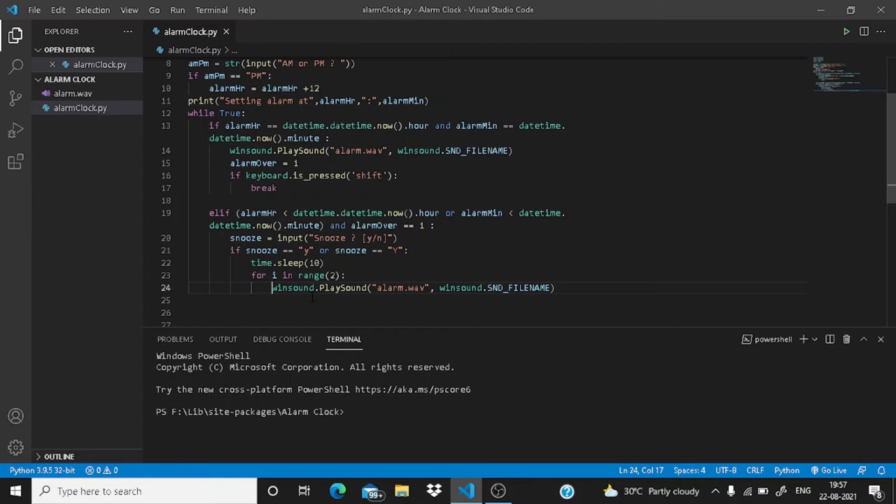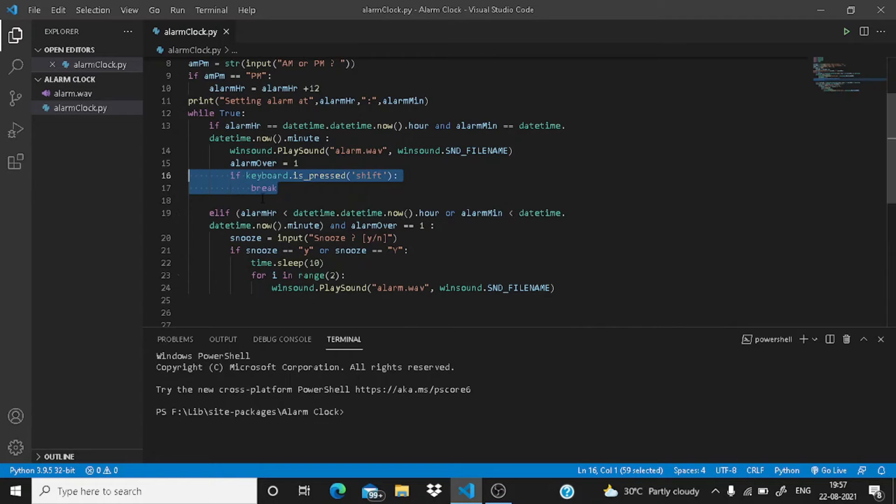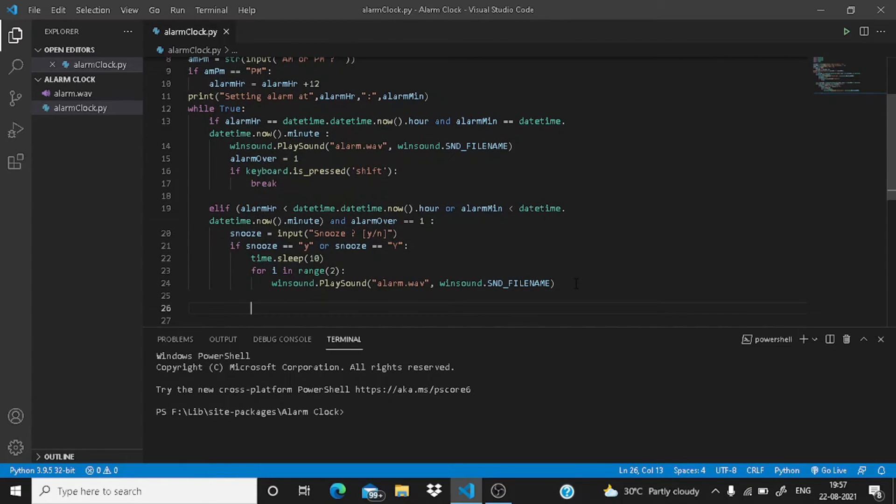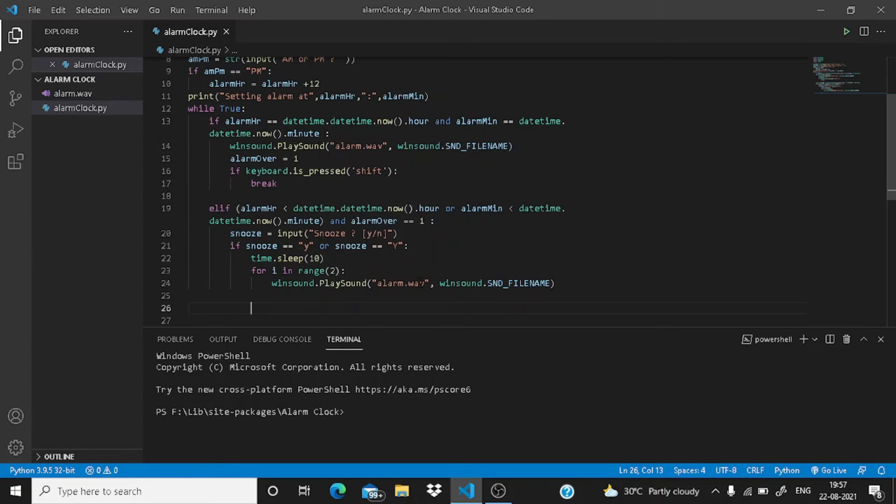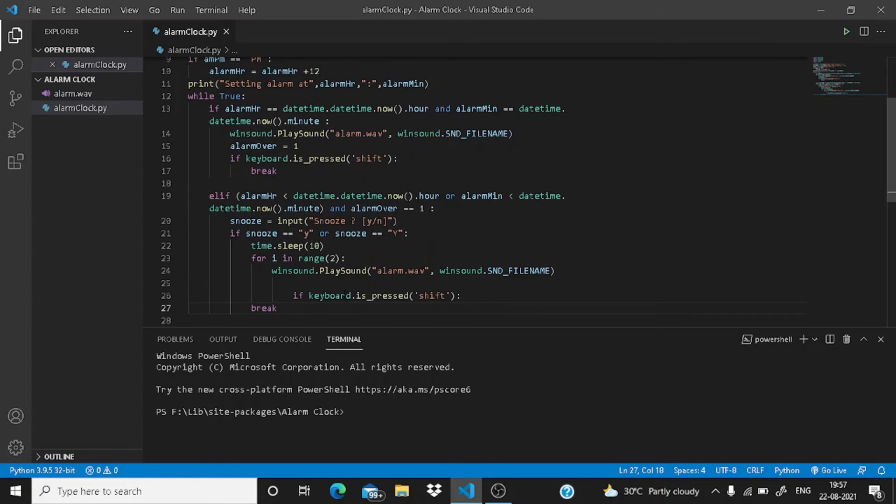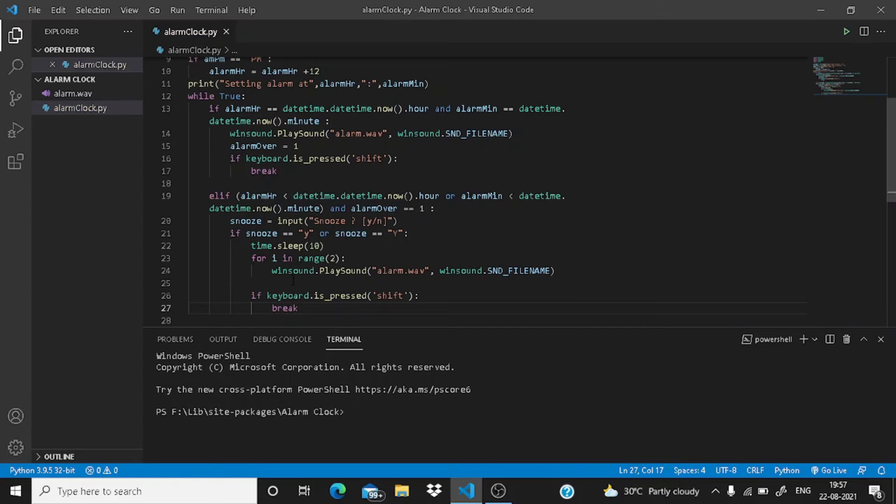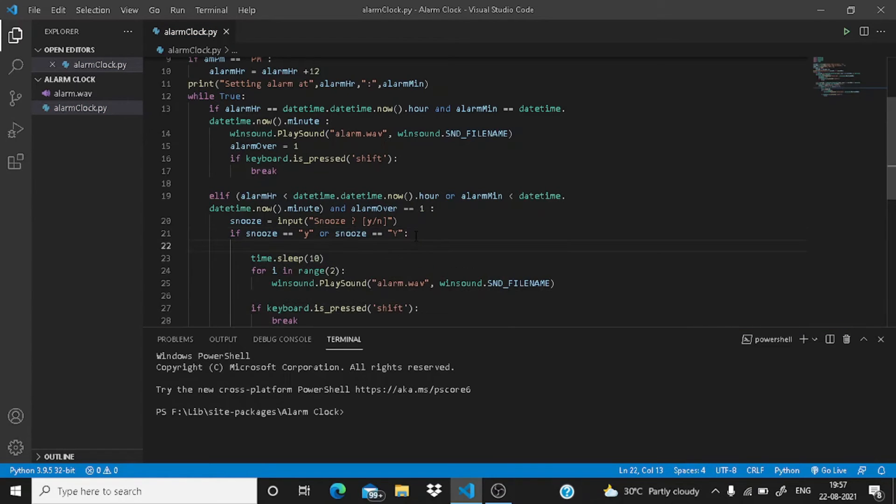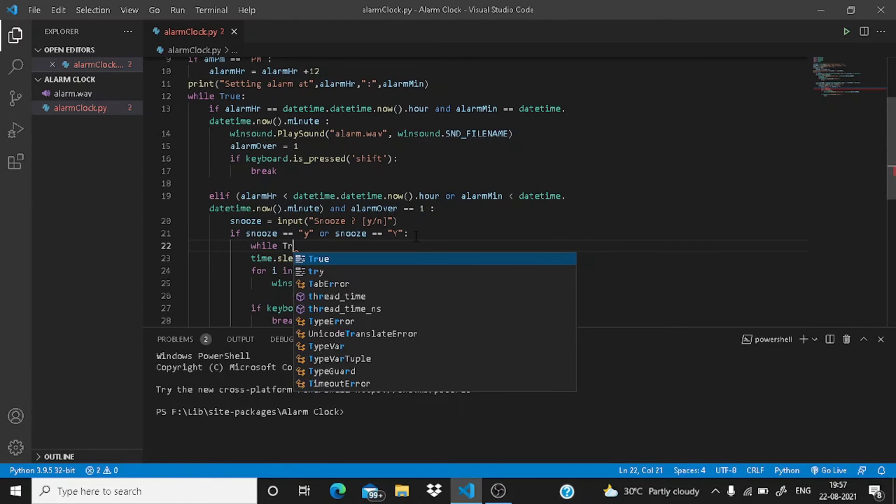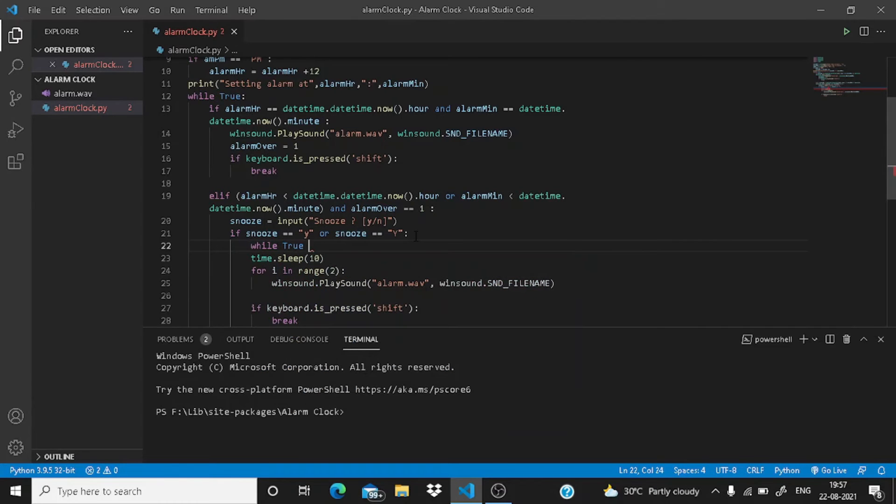Here we have not written our if keyboard.is_pressed shift, then it should break. We have not written this, so let us just write it here like this. Let me just indent it. Okay, now it's fine. Now it has to repeat again and again, so you need to add a while True loop like this.